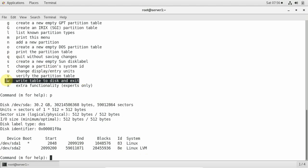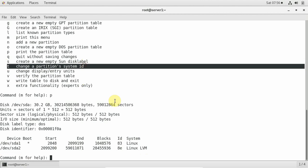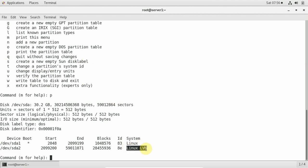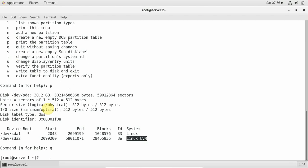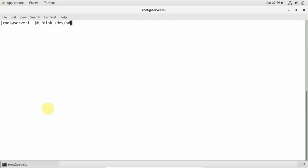Other important fdisk commands: 'w' to write the partition table, 't' to change the partition system ID — for example from Linux to Linux LVM. I won't change the existing system disk as it would destroy my ability to boot. I'll do everything on the second disk, /dev/sdb. Type 'q' to quit from fdisk.